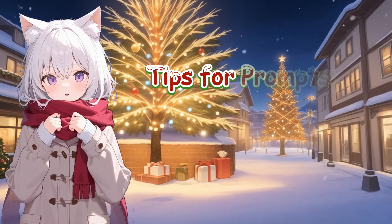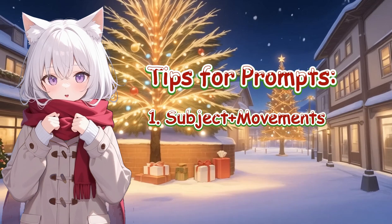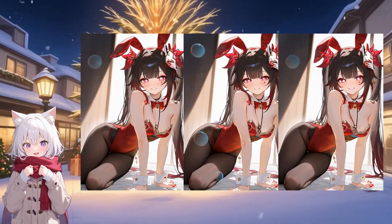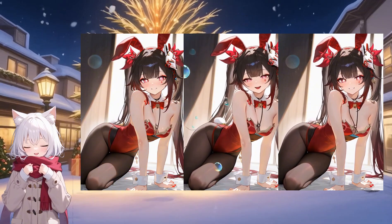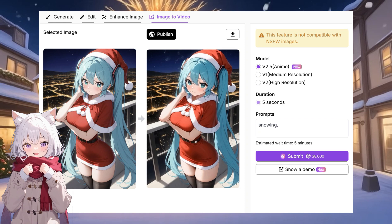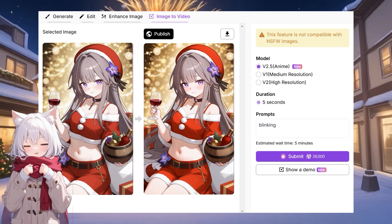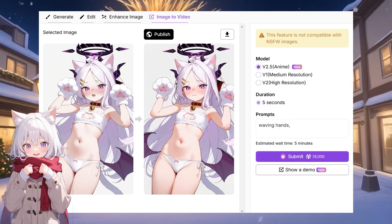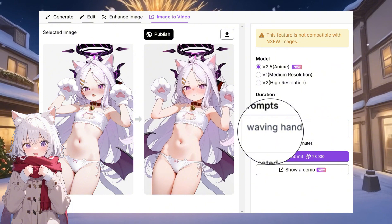Here are some tips for writing prompts. Focus on the key components: subject and movement. Keep your language simple. Using various prompts can significantly change your video's appearance. Want to create a winter vibe? Add prompts for floating snowflakes. Looking to bring your character to life? Suggest movements like blinking or smiling. If you want to emphasize certain actions, indicate which areas should move, like the hands or legs.